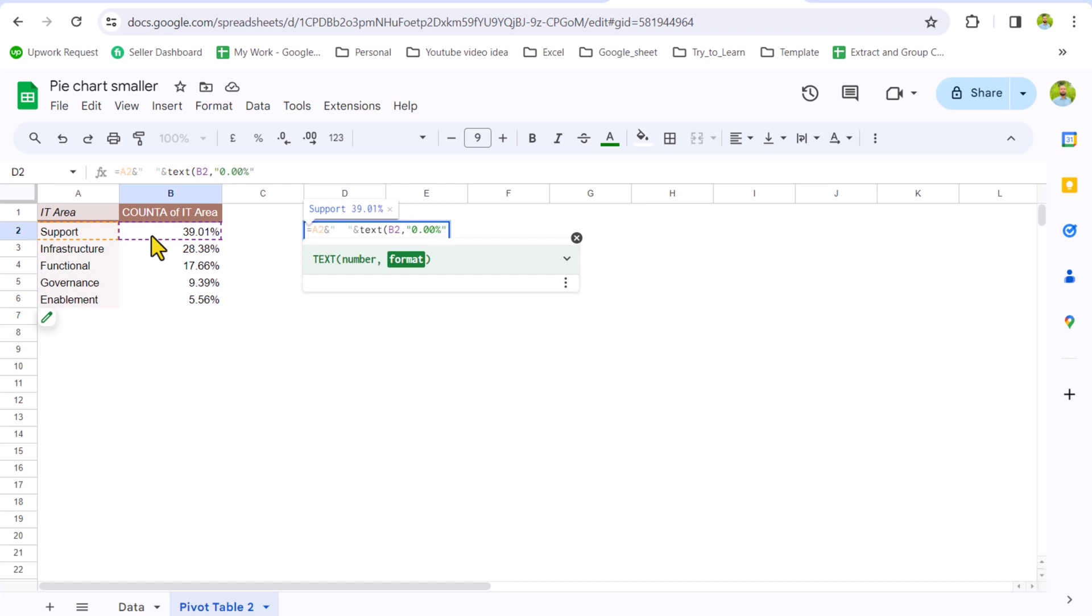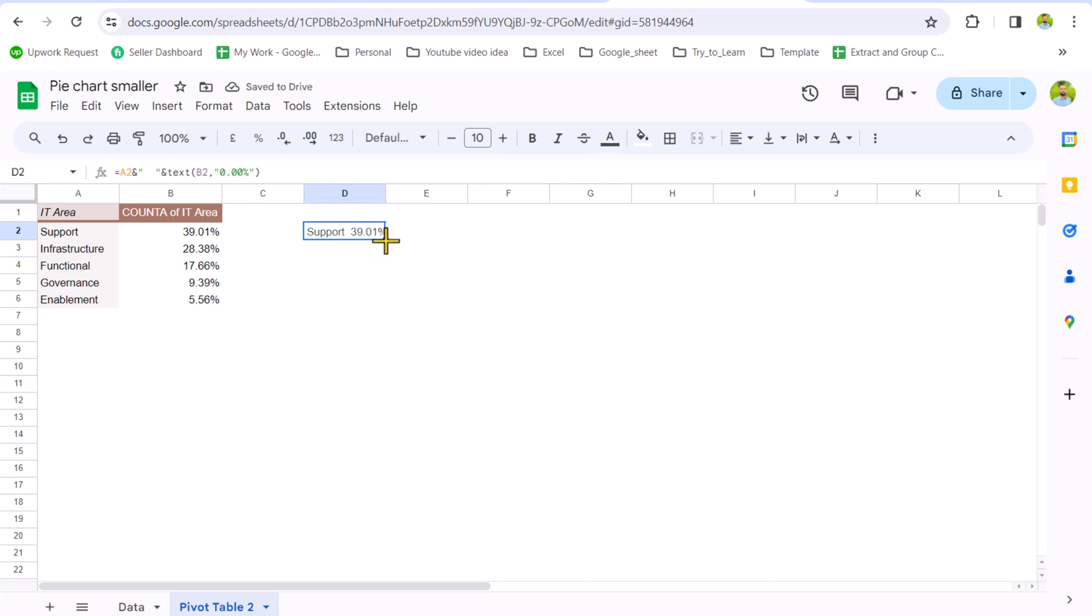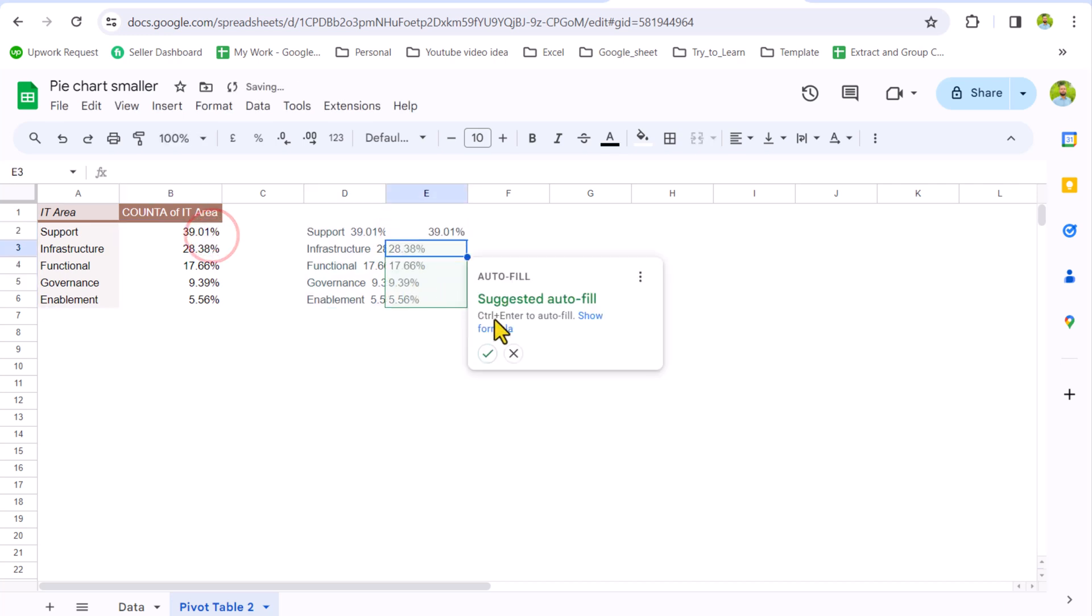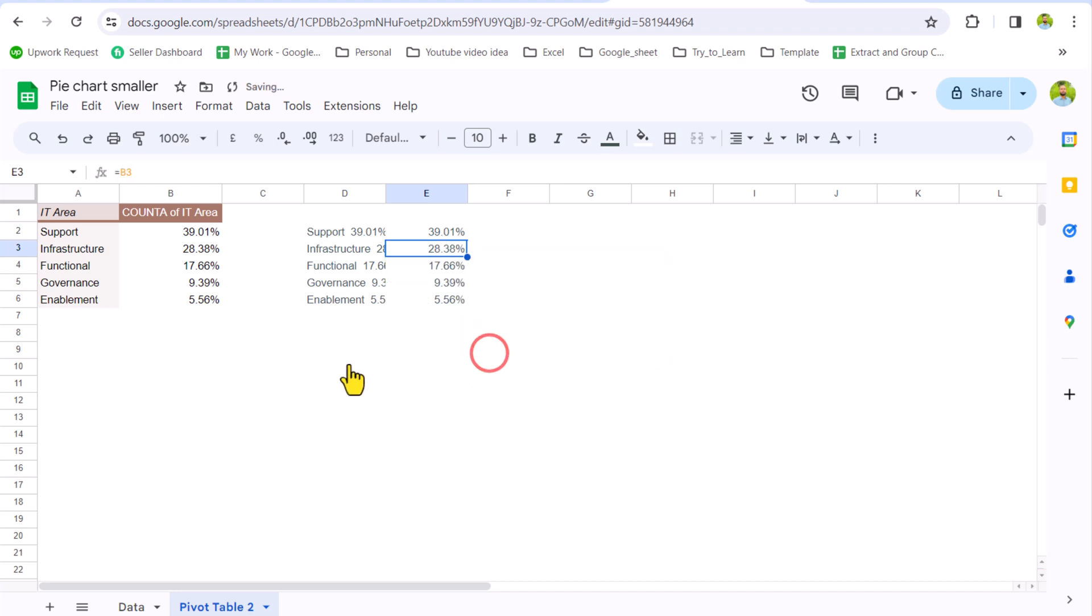Now if I drag this formula, it will calculate the result for all of the cells. The next thing, we simply click here, type equal and select the cell. Now if I drag this formula, it will calculate the result for all of the cells. Hit enter and accept the suggestion.